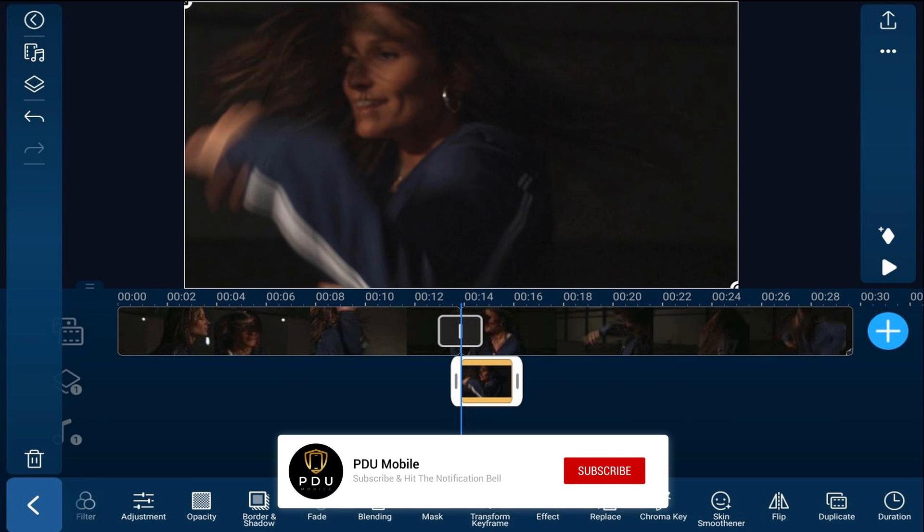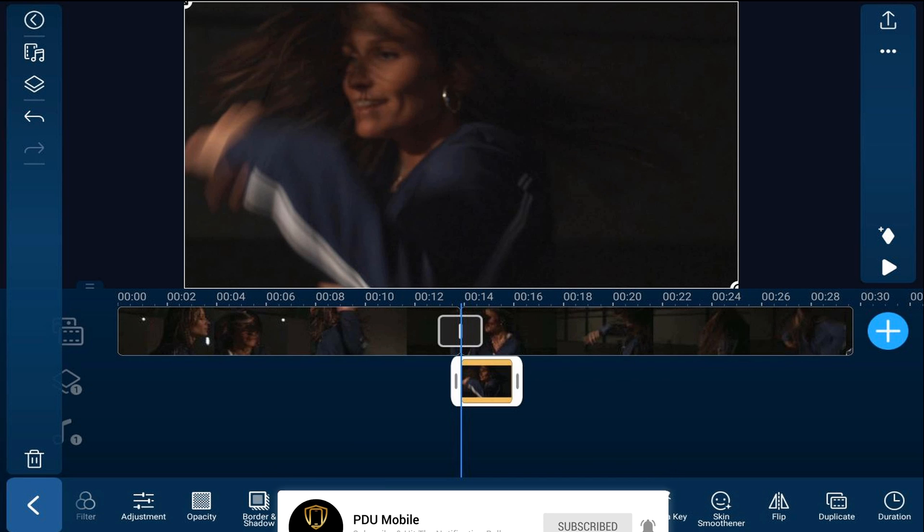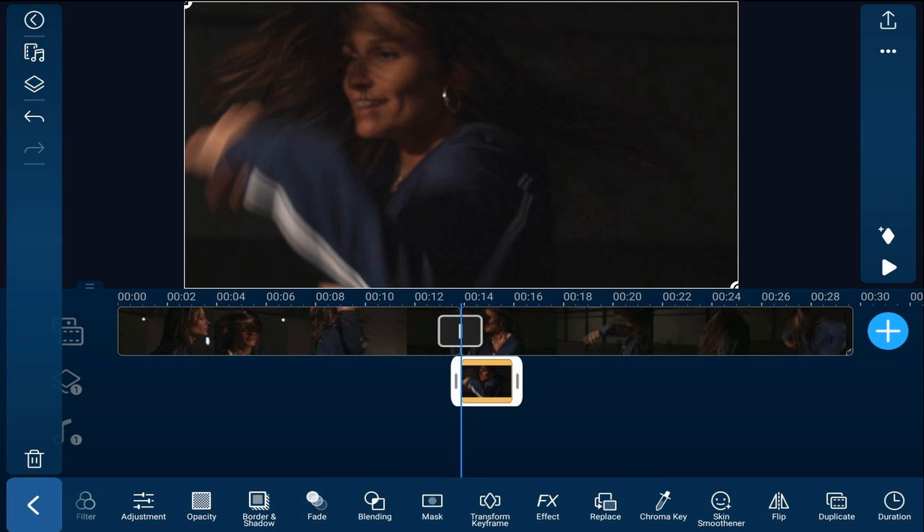Next thing that we want to do is create a fade at the end of the freeze frame so that we can still see the woman dancing as this comes onto the screen. We're going to tap on fade.